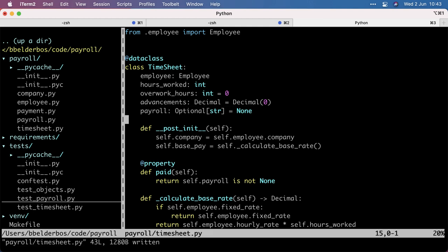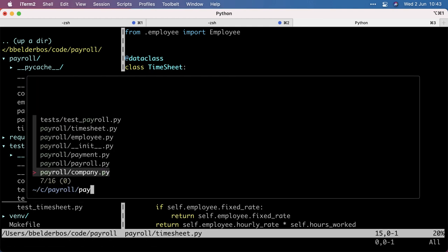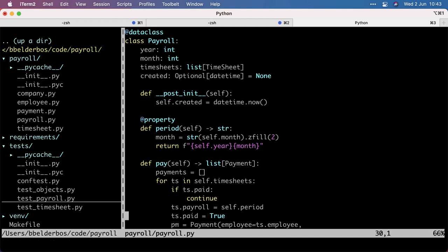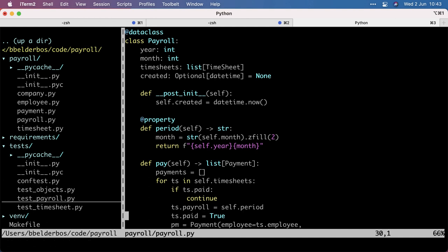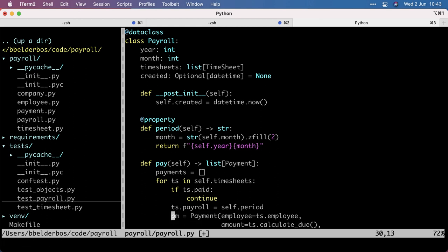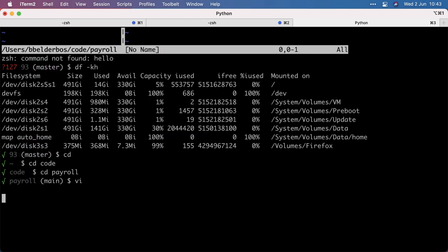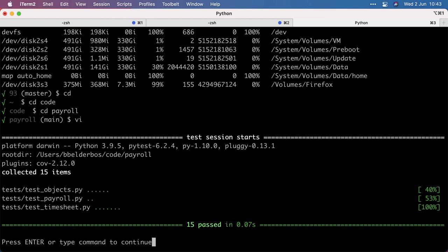Again, as we do the payroll processing, this field gets set. So this will fail because we cannot assign a property. So I can safely remove it here. And let's see if the tests still pass. And they do.